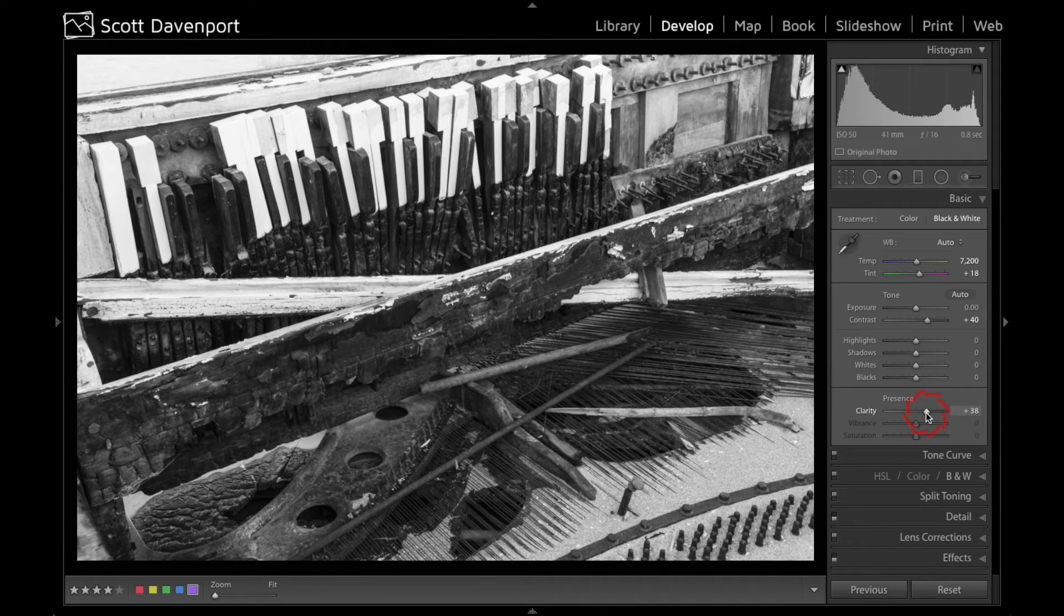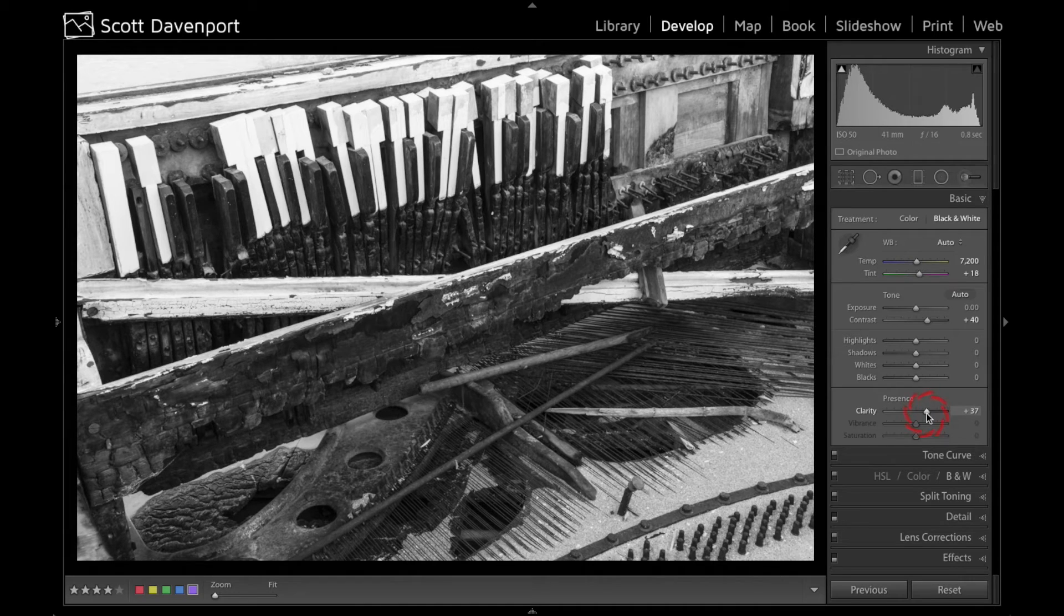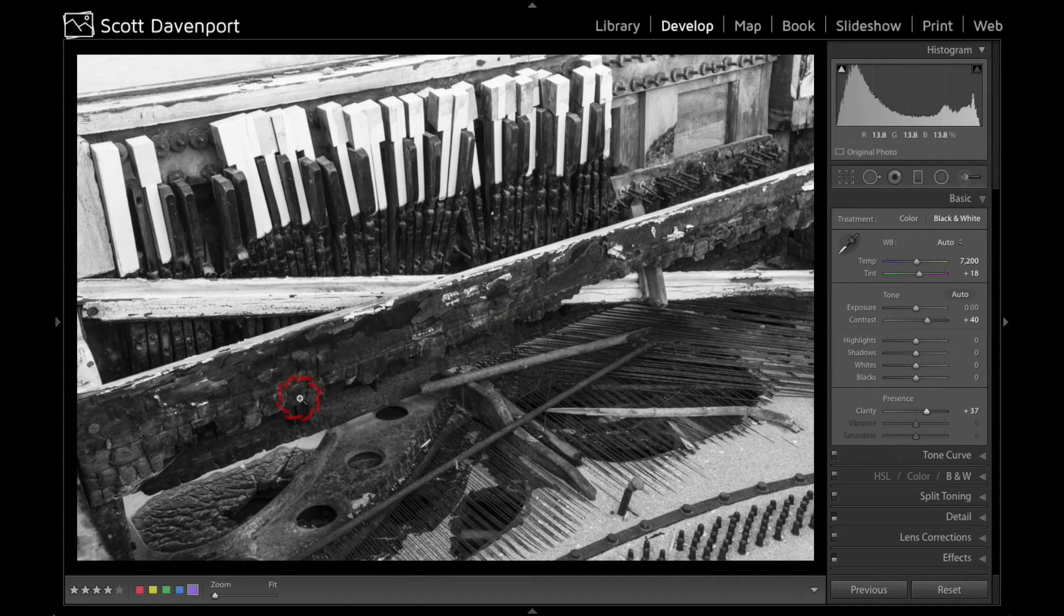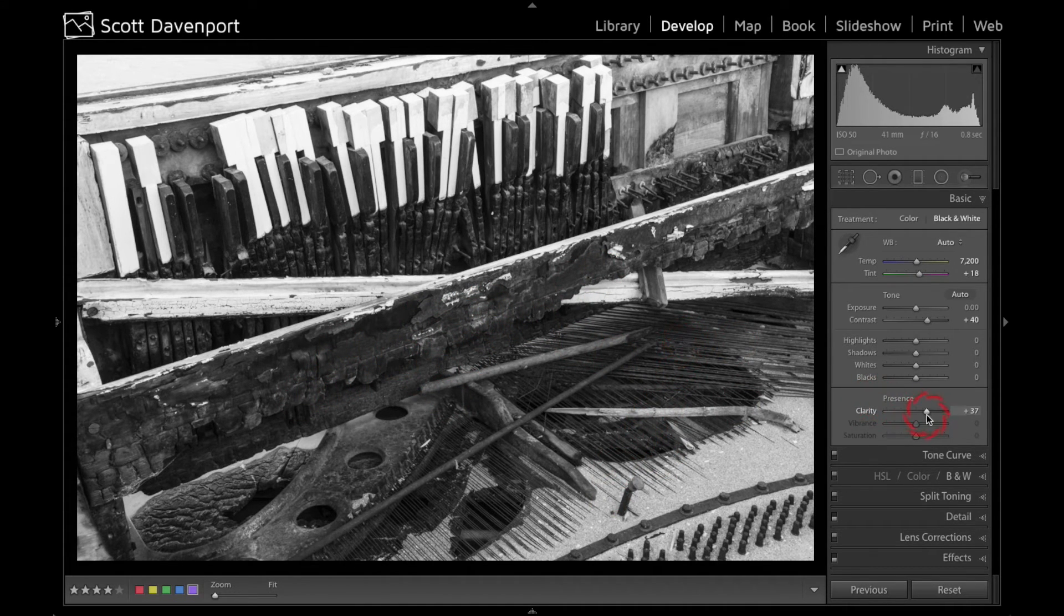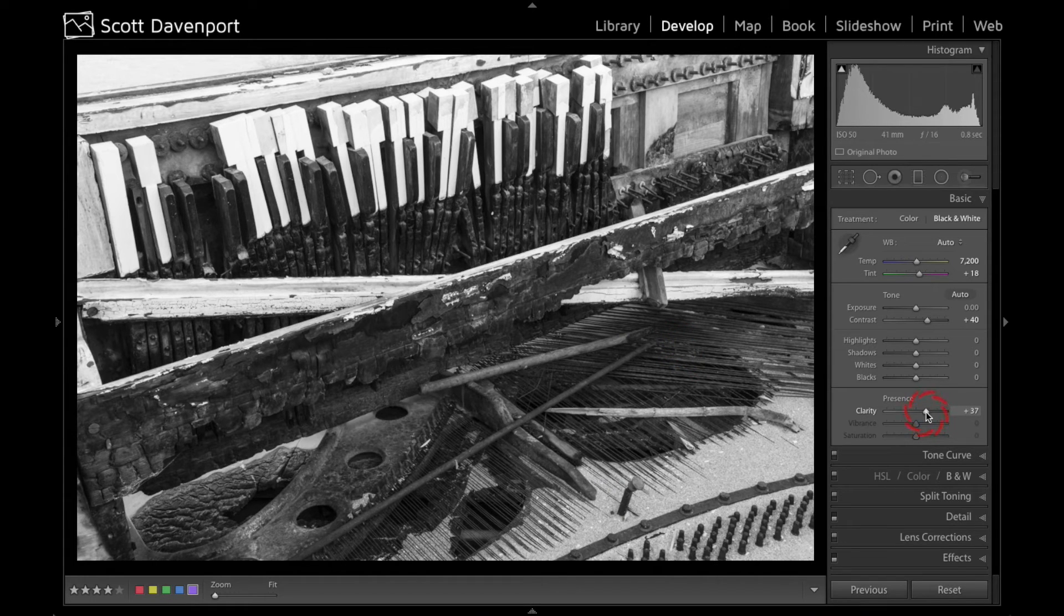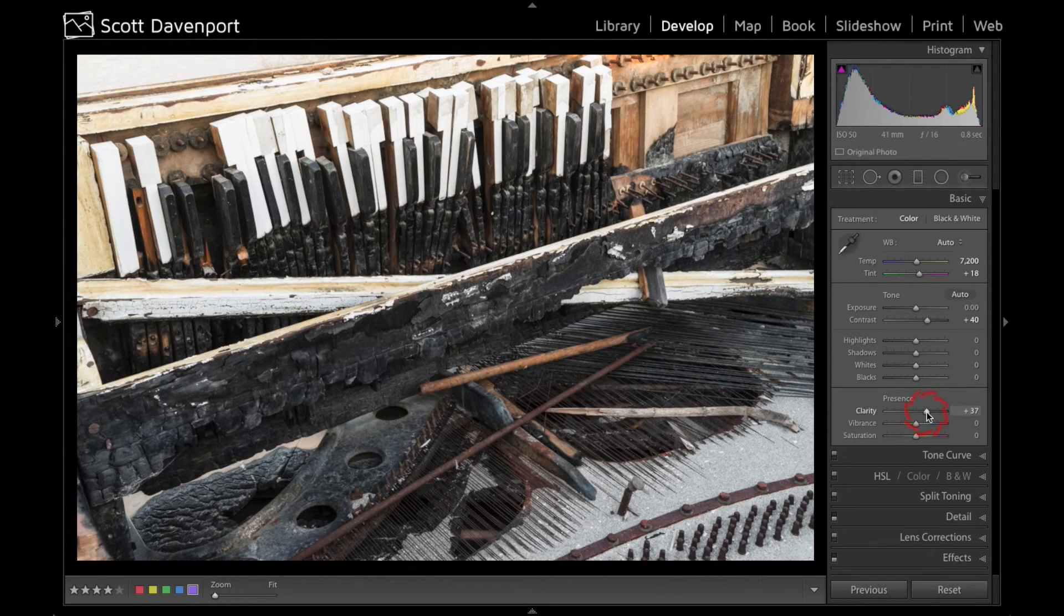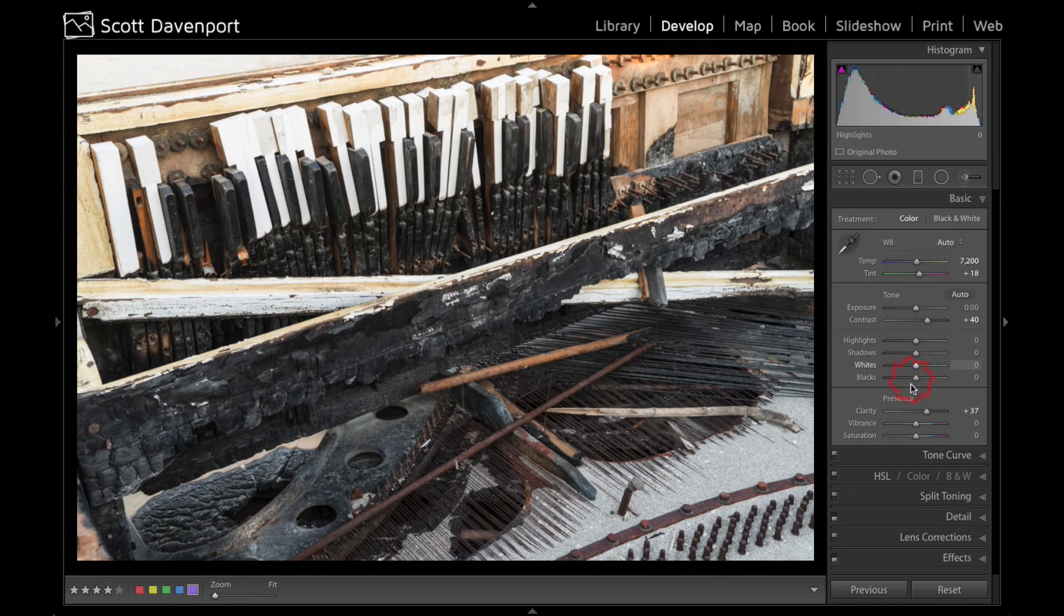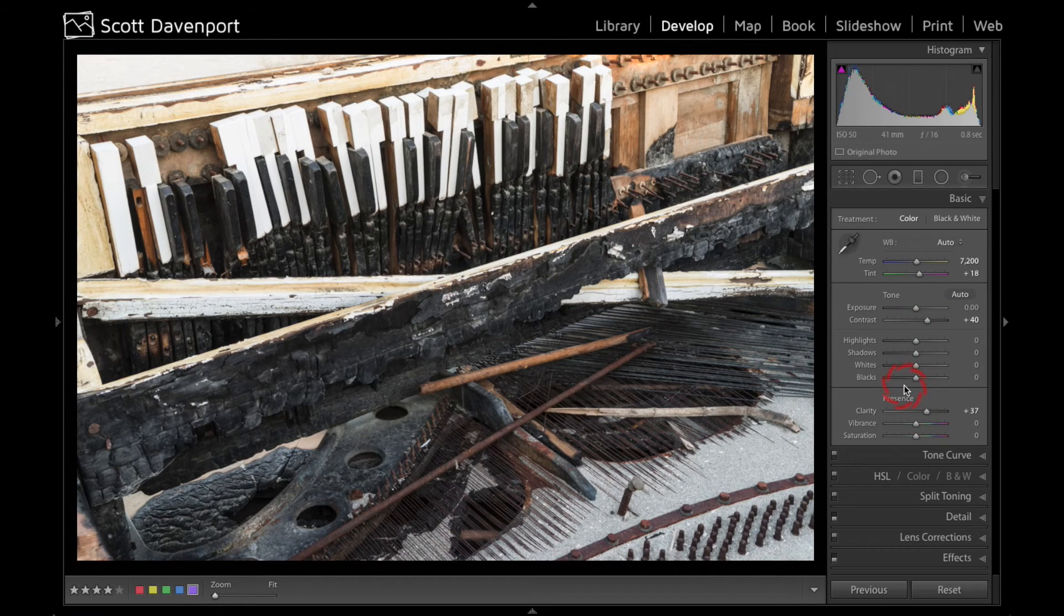And I'm now starting to see a lot more details in the char marks like in the center of the piano here and the other piano wires are coming through there more as I play with clarity. And then I'll let go of V and I'm back to color. And from here I can do my other normal adjustments as I normally would.